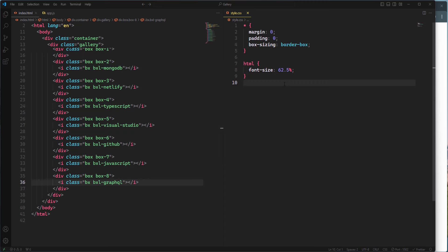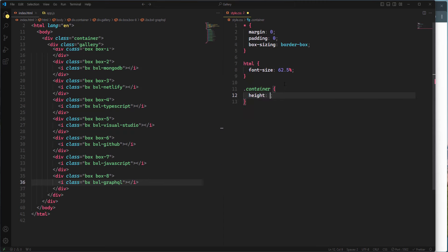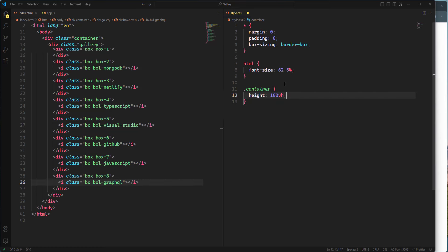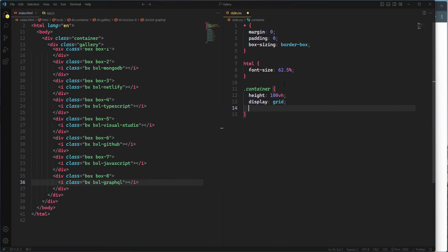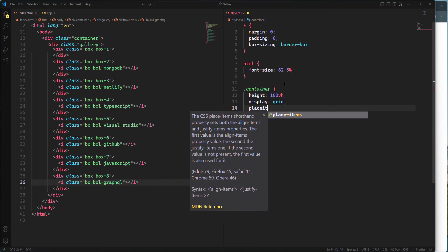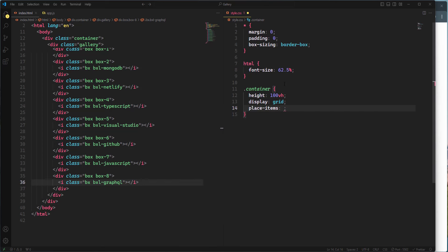Next I'll take care of the container. I'm setting height to 100 viewport height so the container takes up 100% of the viewport height. To center the content, I'll use CSS Grid — setting display to grid and place-items to center.